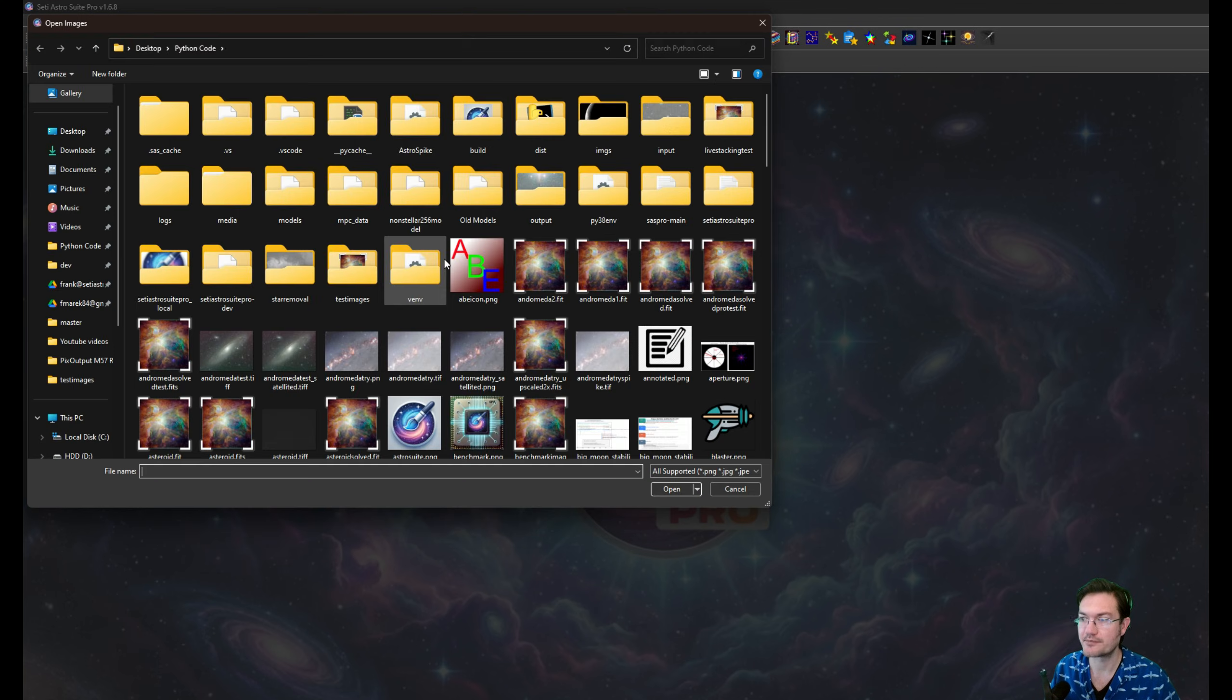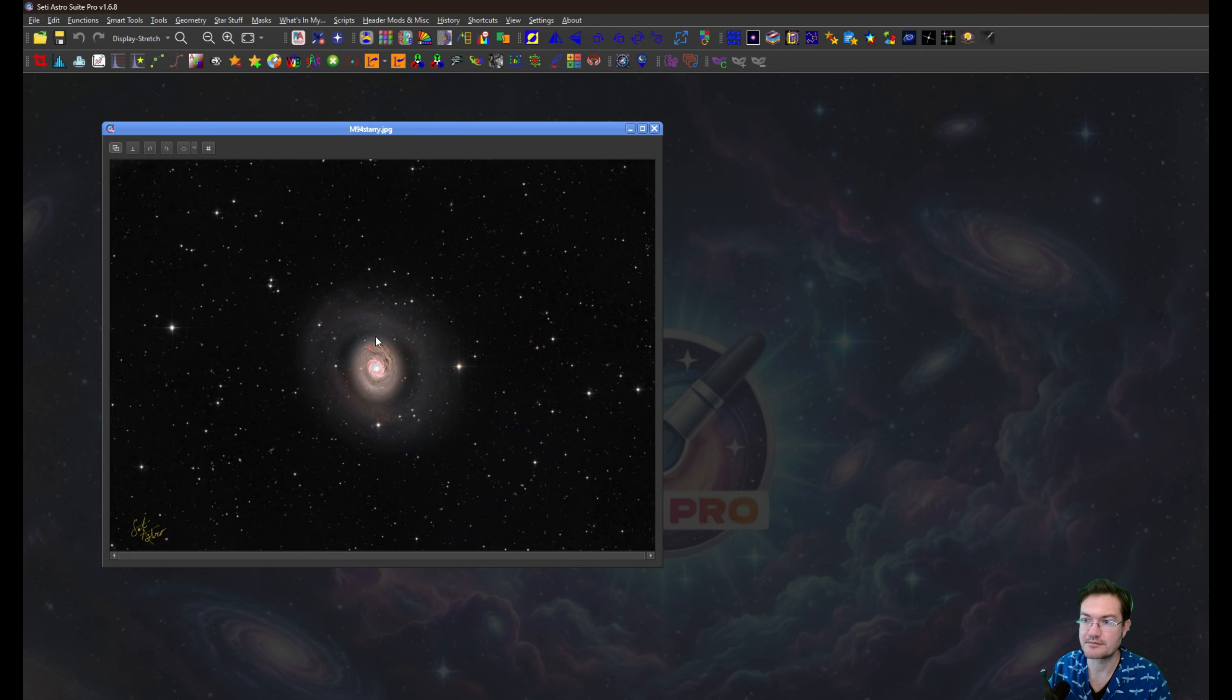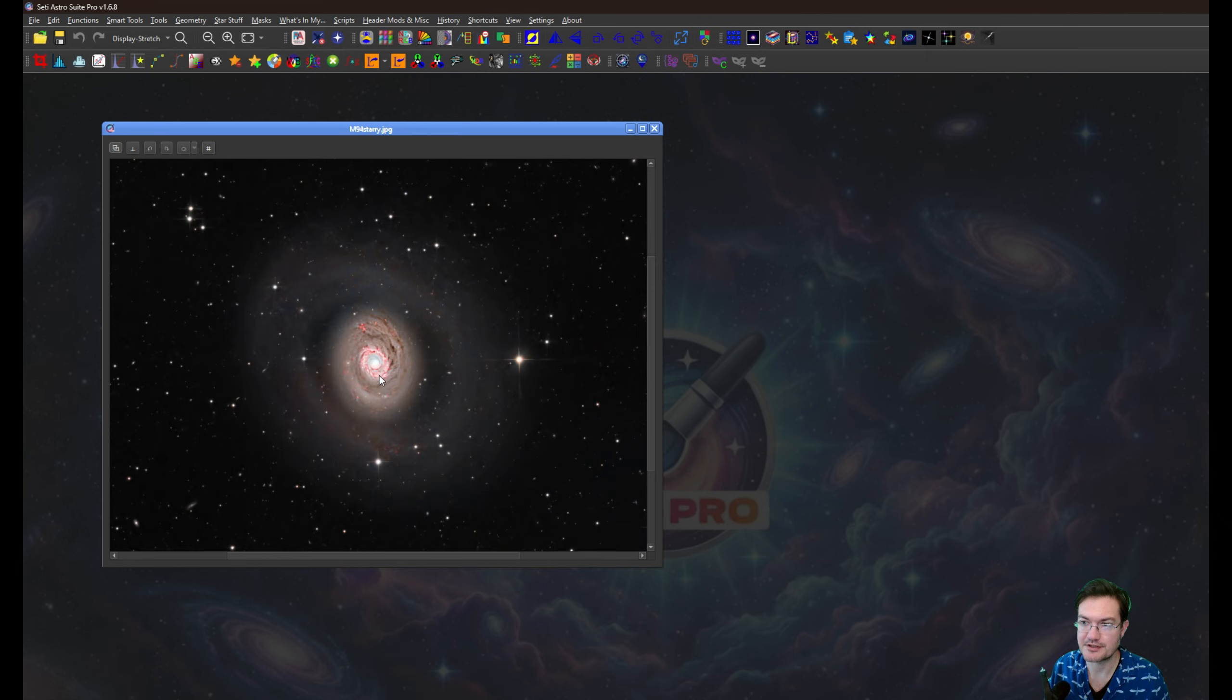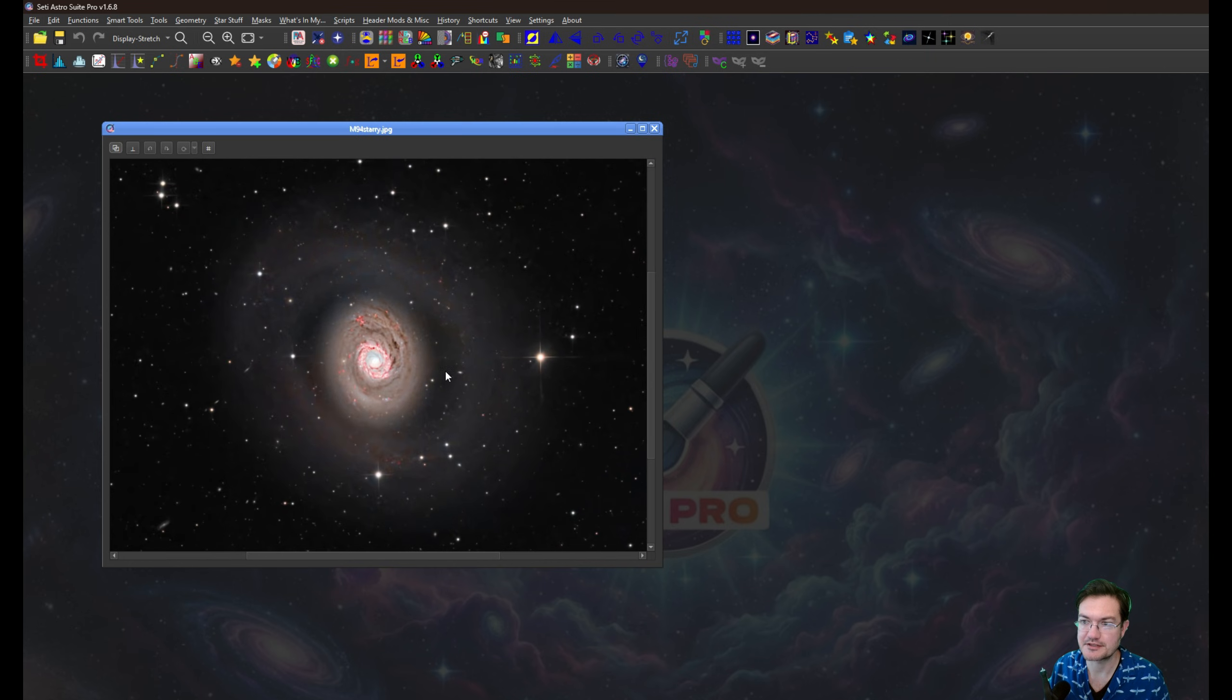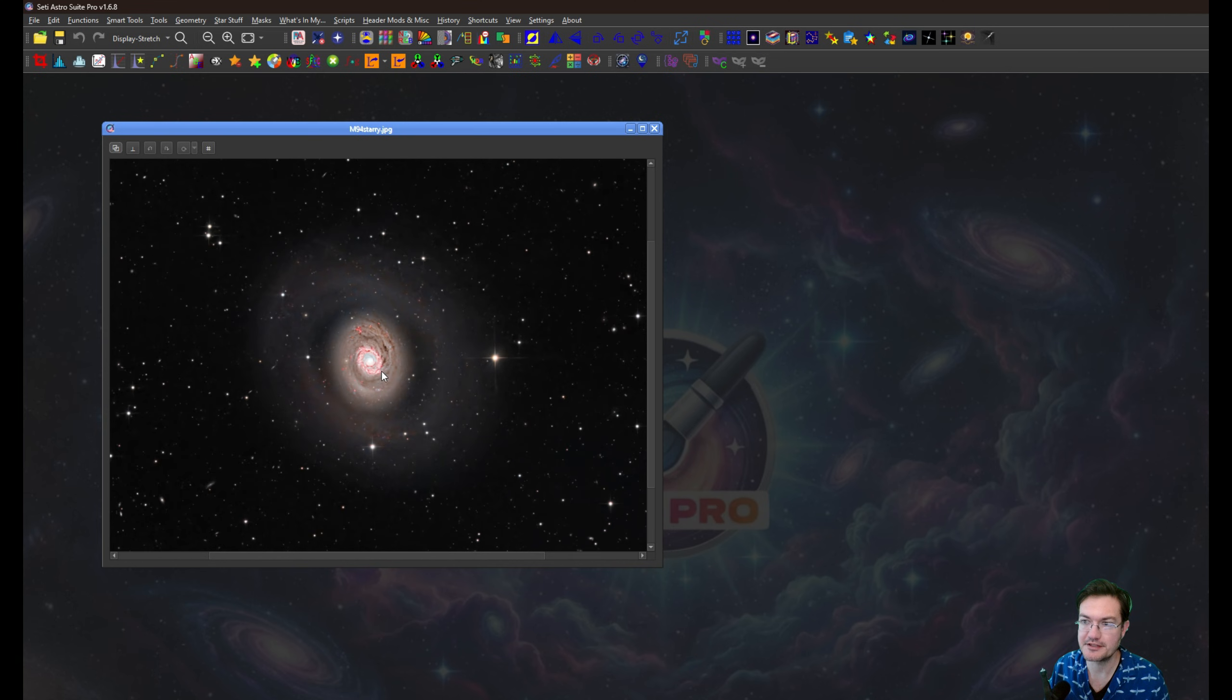Now this is going to be useful when you're processing your image and you've reached the end and you want to add it to your catalog. In my case, I'm just going to pretend I just finished processing the Bode's Galaxy here, M94.